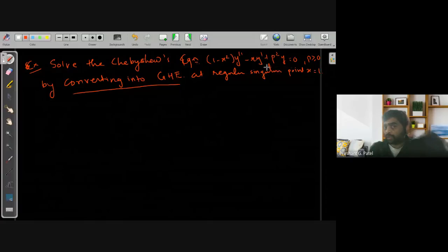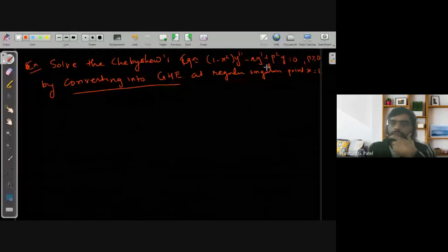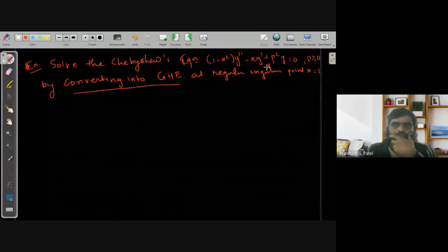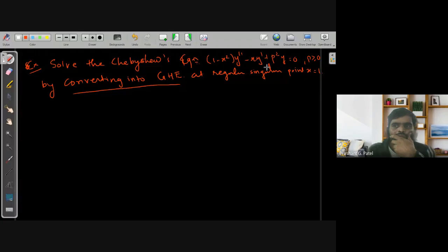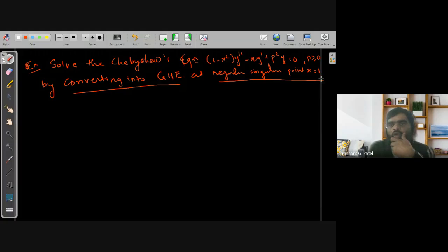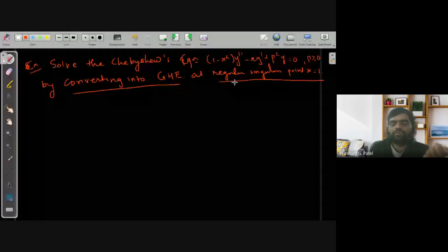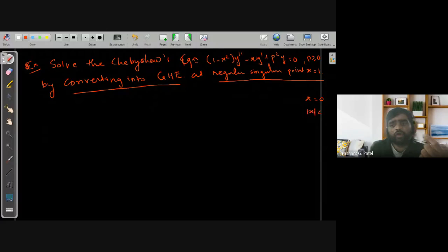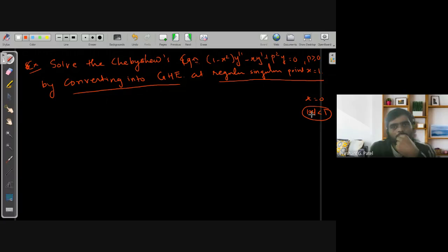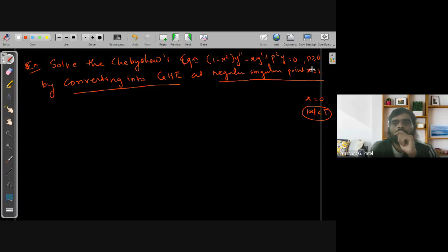We are converting at the regular singular point x = 1. How to convert any equation of such type into the Gauss hypergeometric equation — that we have learned in the previous lecture. Here, about the regular singular point, we need to calculate the solution. Previously we discussed the solution about x = 0, where |x| < 1. Here we are discussing the solution about x = 1.